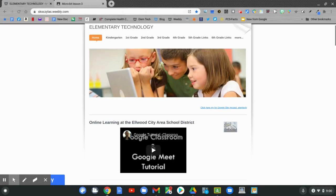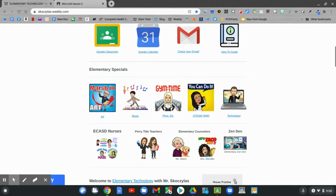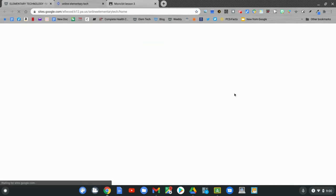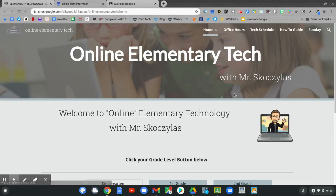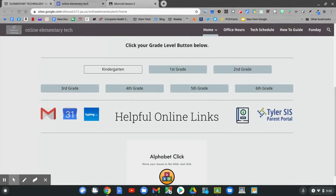On the home page, slide down and click technology. On the online tech page, slide down and pick your grade. Choose either fifth grade or sixth grade.